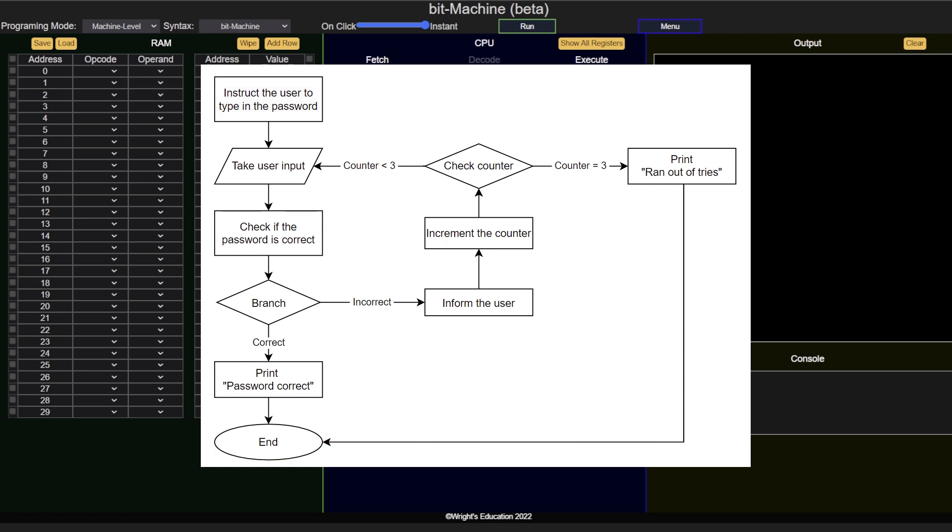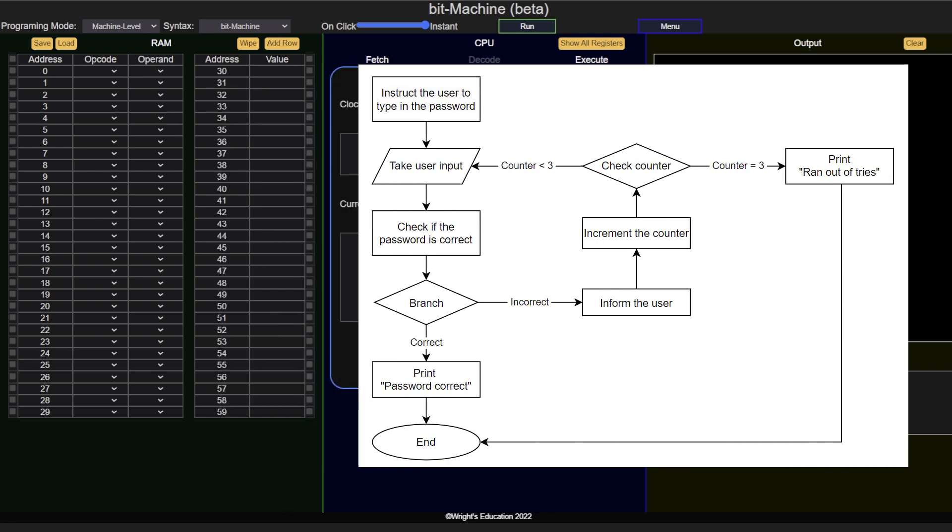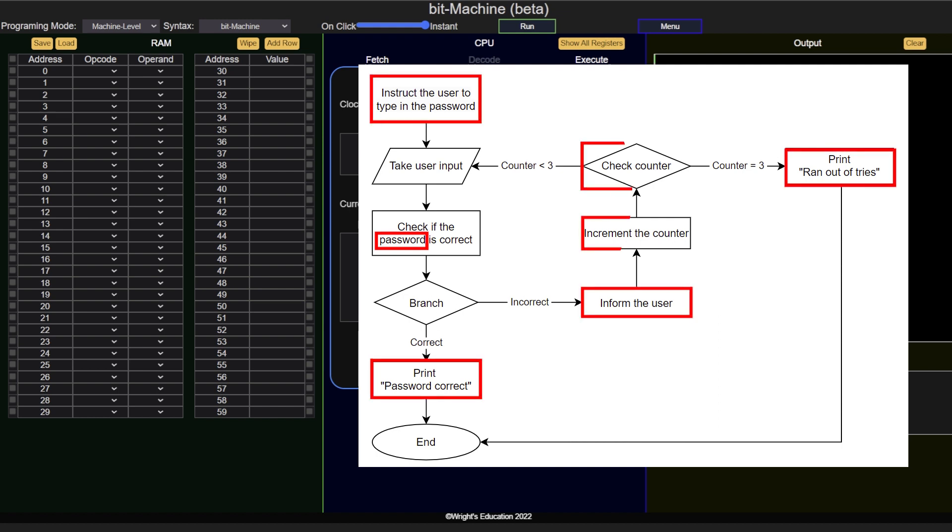It is easiest to first take care of the constants and variables, adding them to the value section of RAM. So let's identify the values we will be working with. Firstly, we will have the password itself, then our 4 messages, and finally, we will need 3 values to count and check the number of tries.